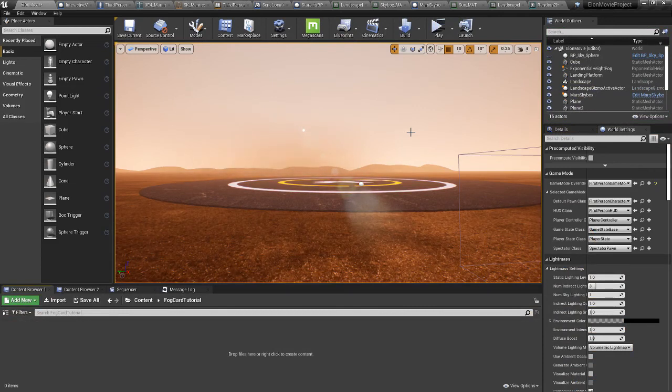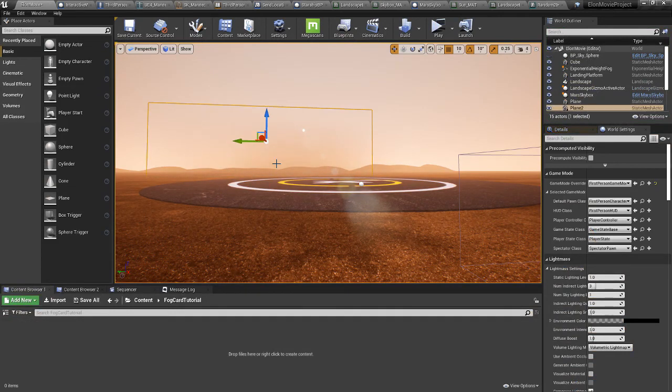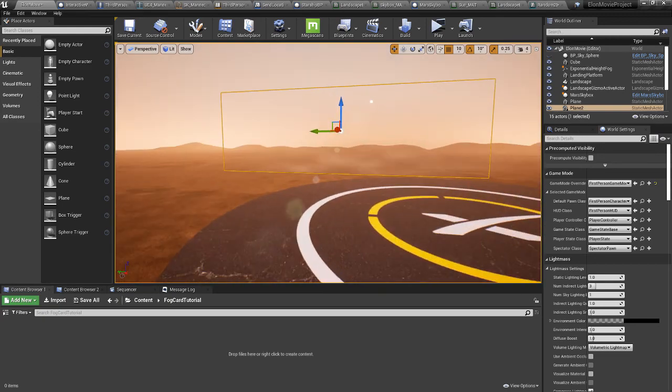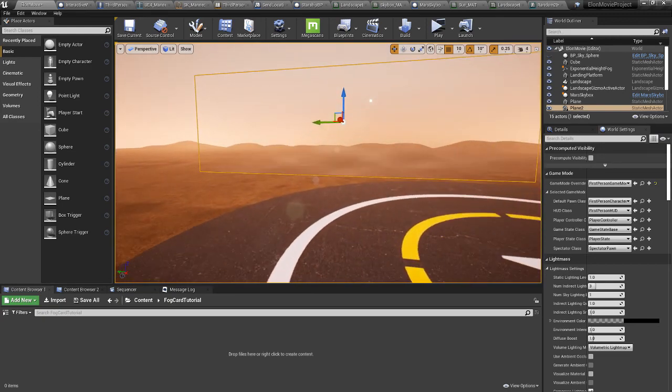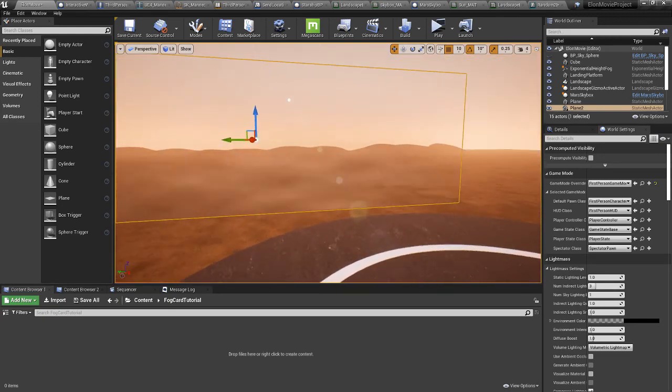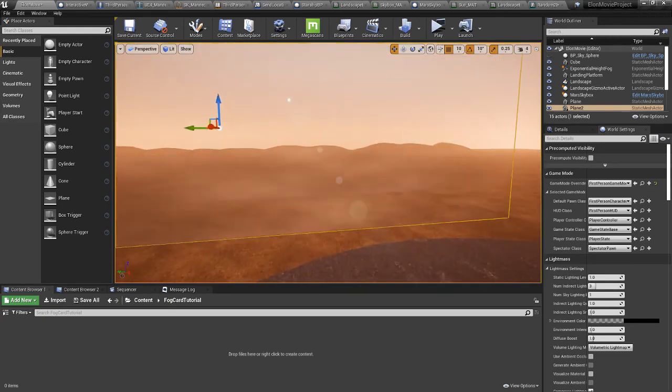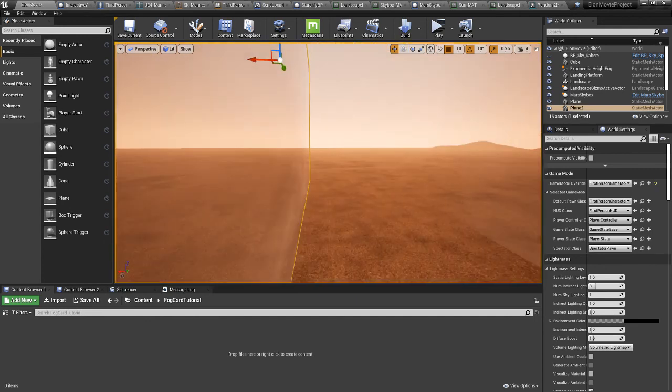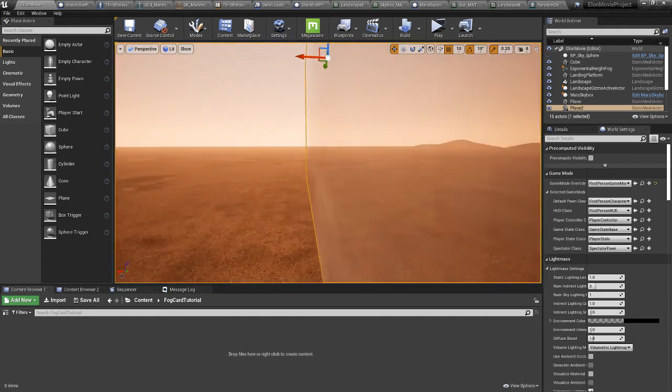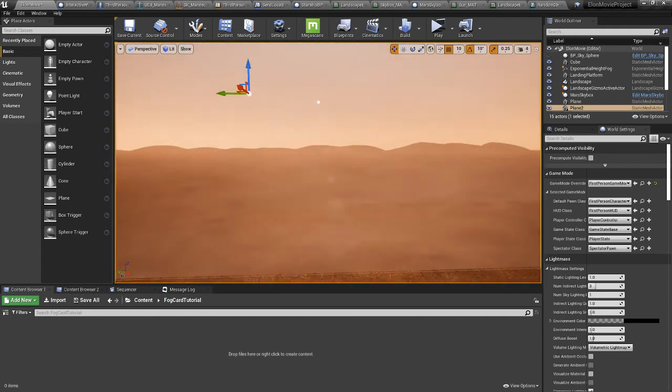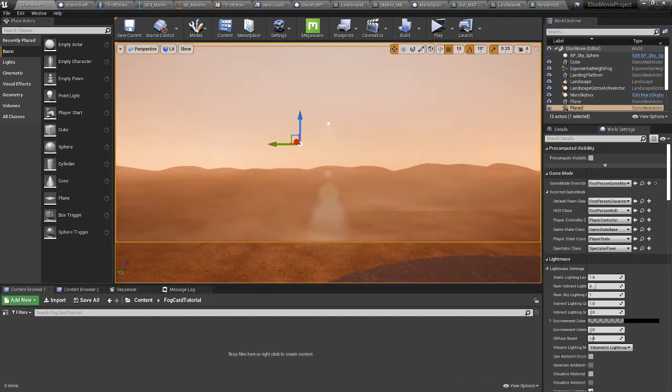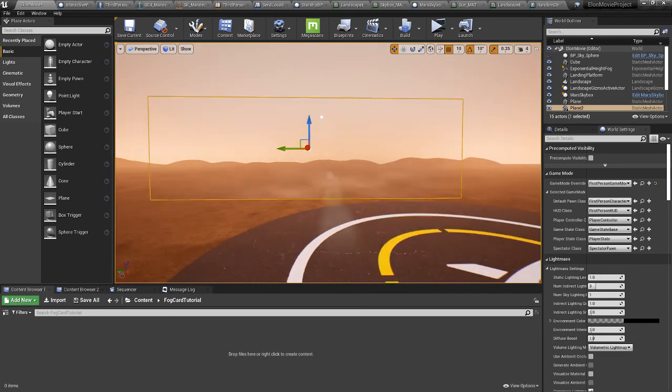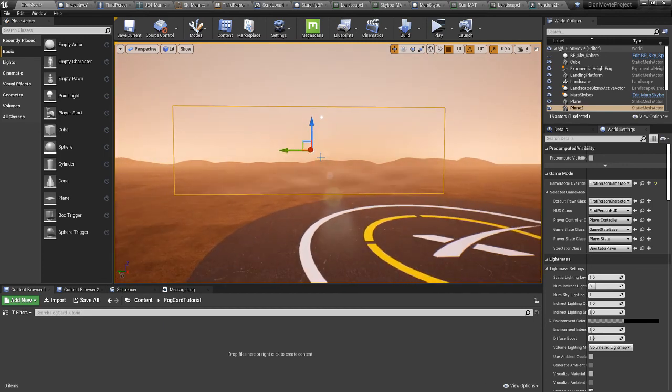Dust cards. These things back here, it's just a plane, and there's a panning texture on it, but I couldn't figure out how to make... let's see, I deselect.